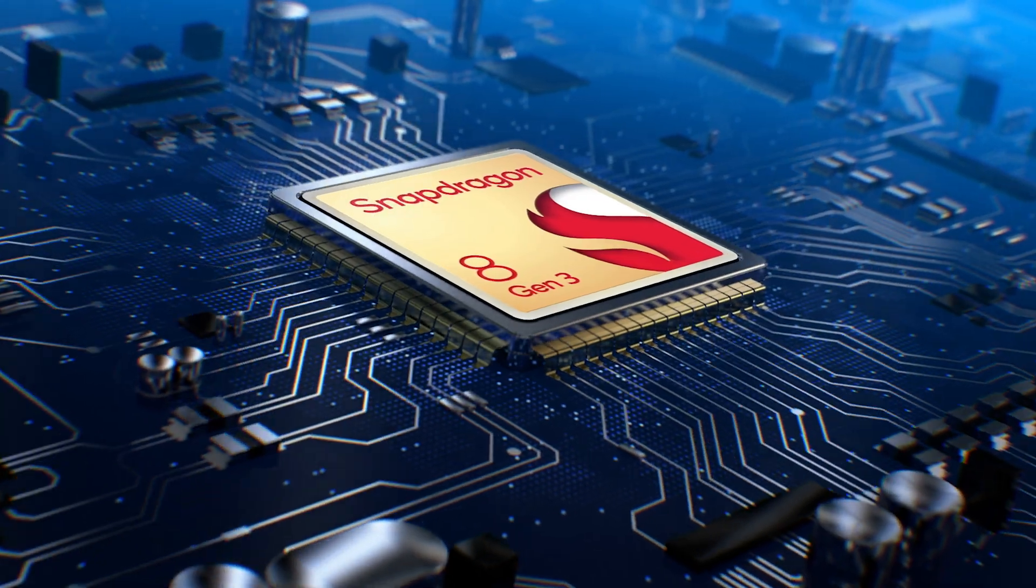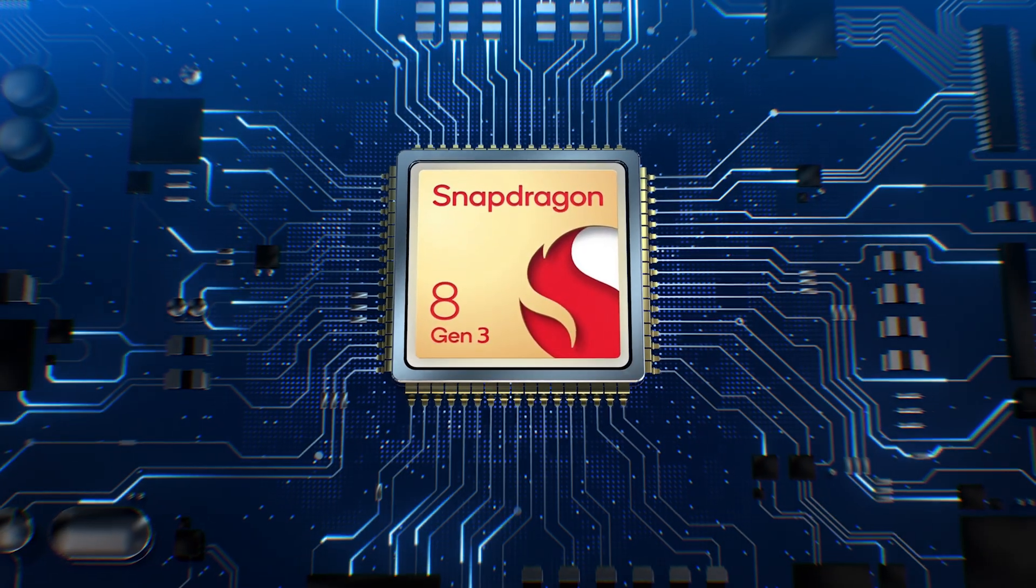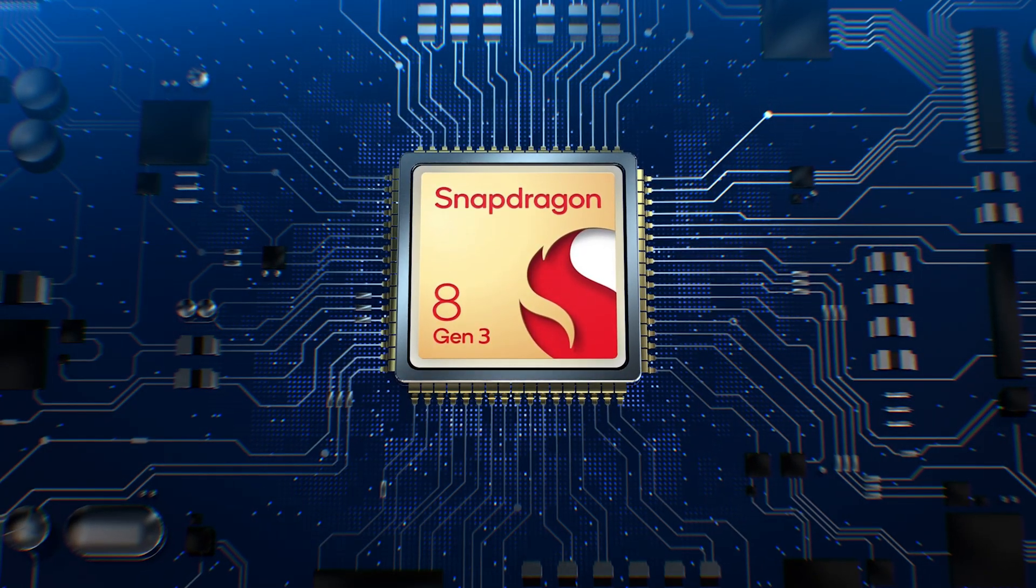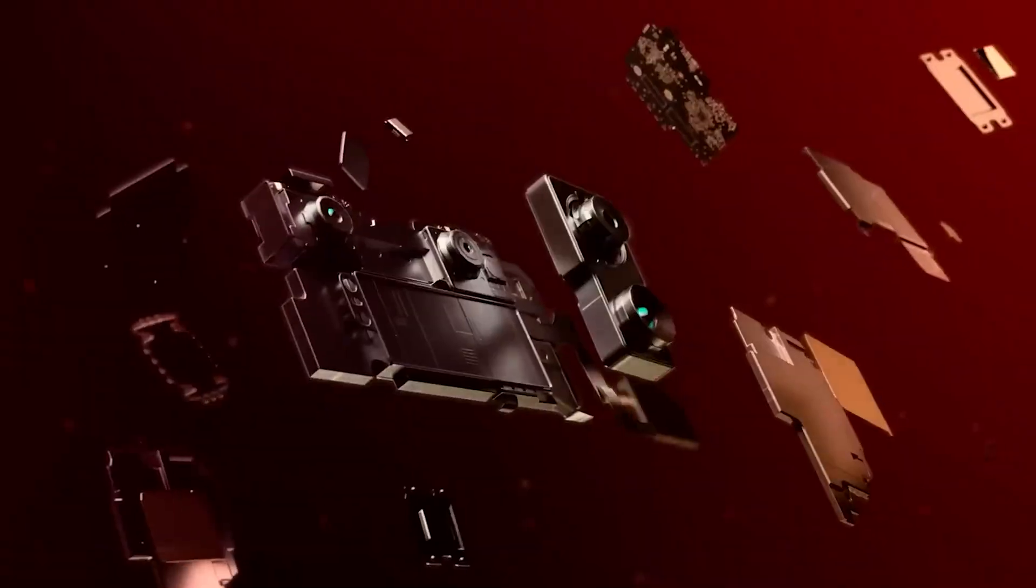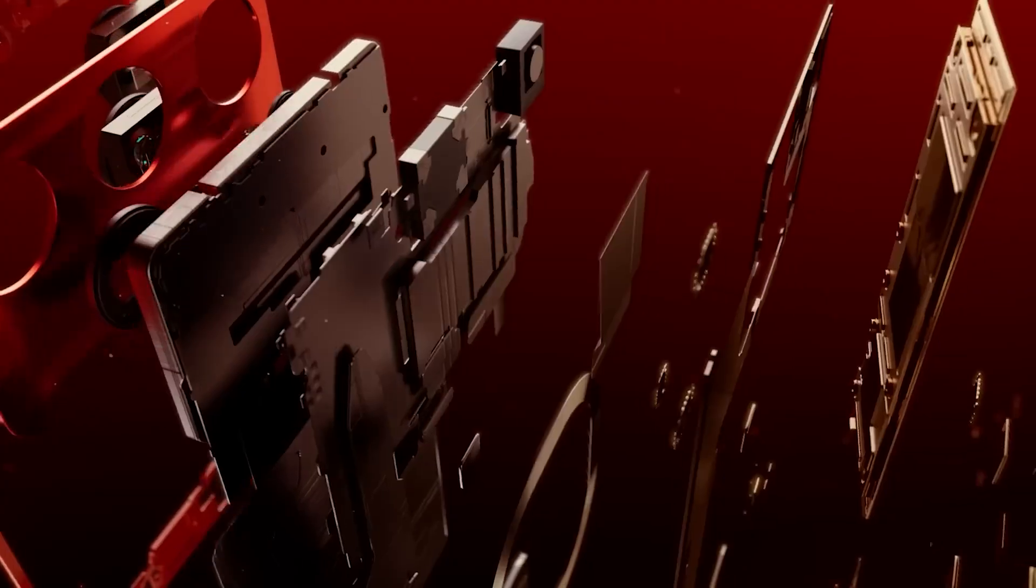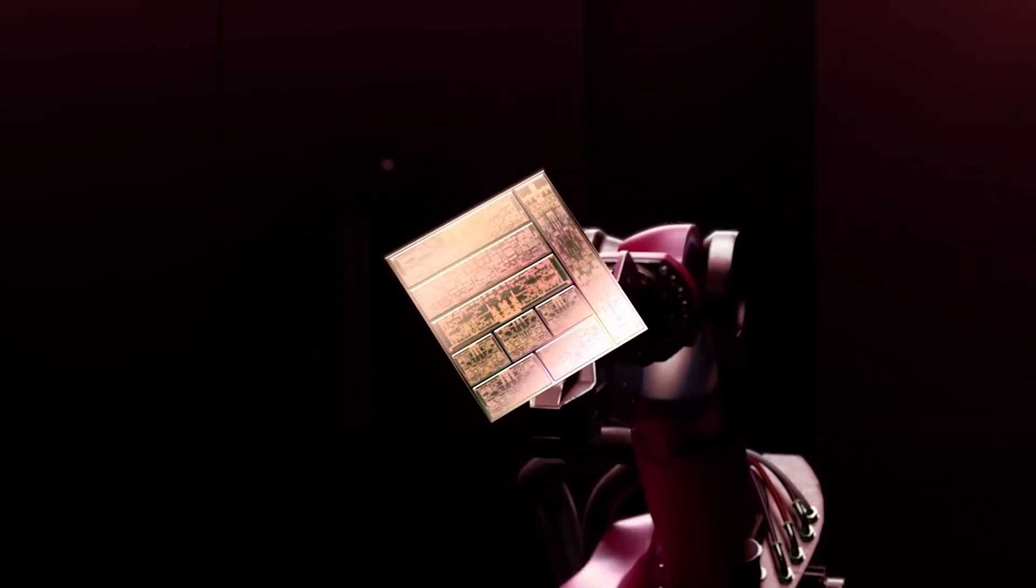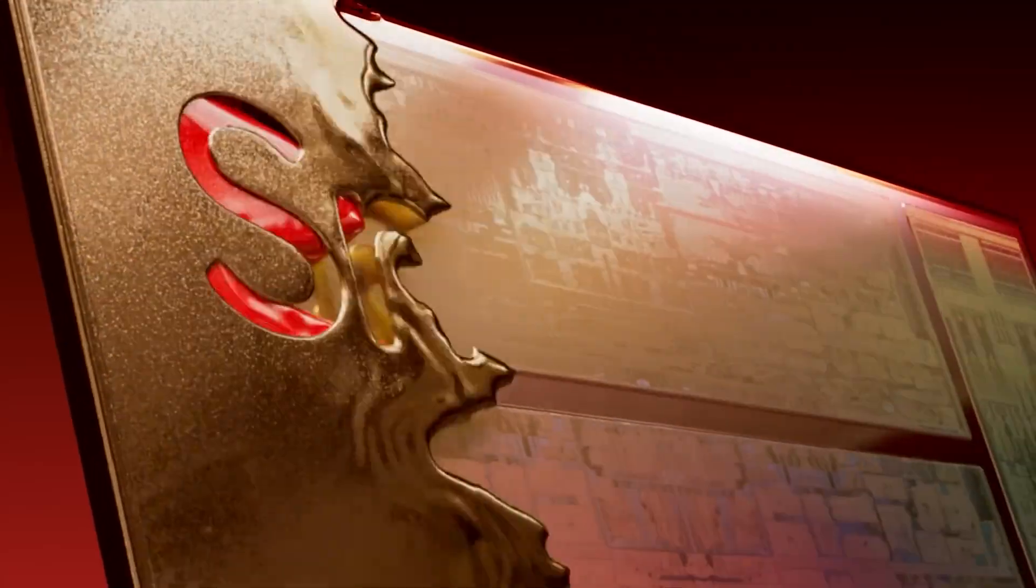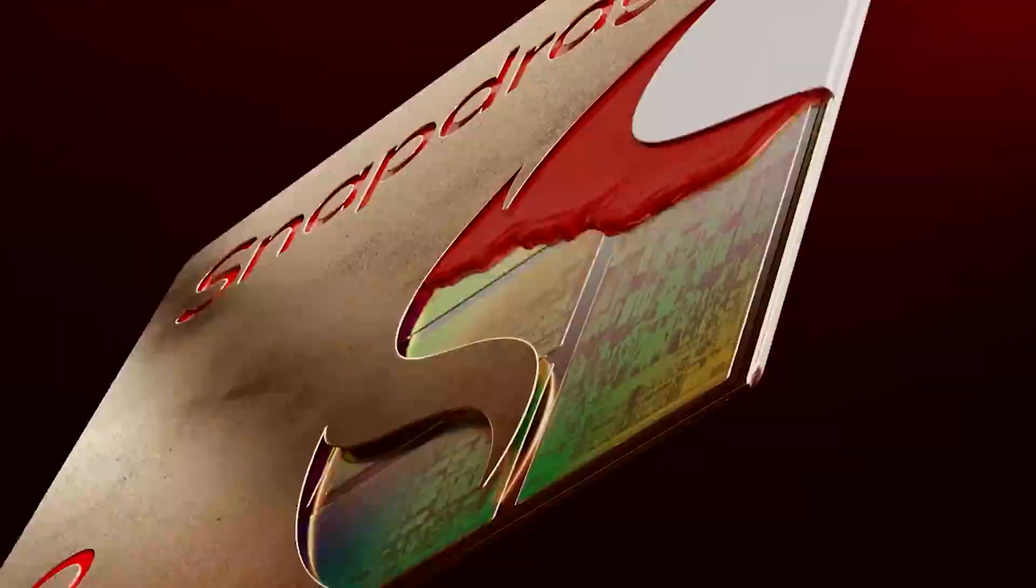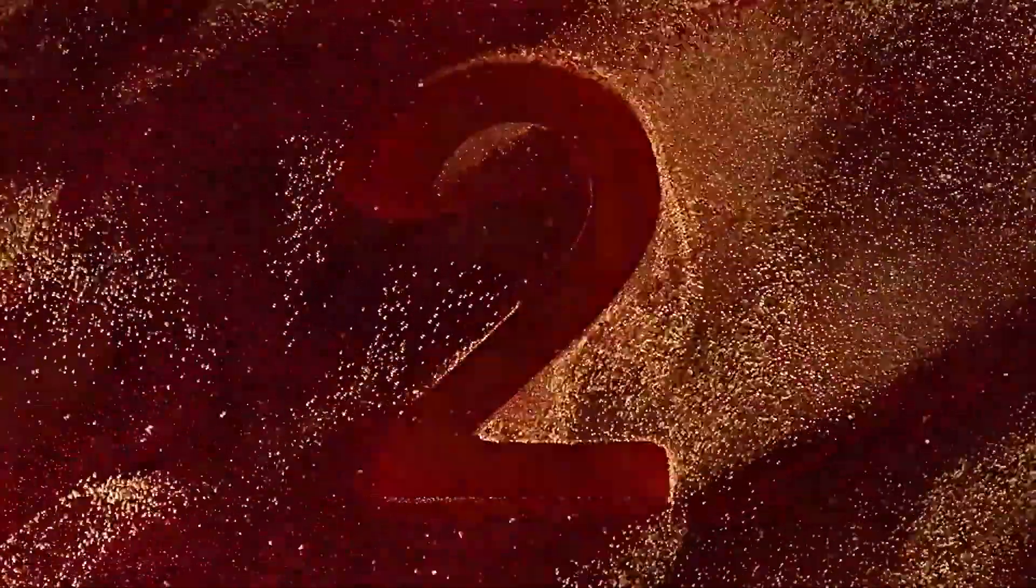Keep in mind that the Snapdragon 8 Gen 3 is reported to stick with TSMC's 4nm process, the same one used to mass-produce the Snapdragon 8 Gen 2. So, other than tweaking the chipset design, Qualcomm doesn't have the luxury that Apple possesses with the Taiwanese giant's cutting-edge 3nm technology.